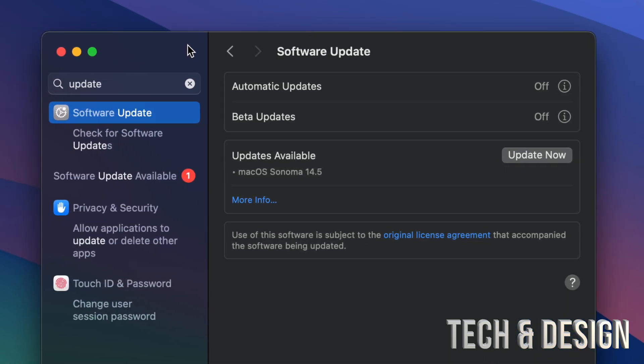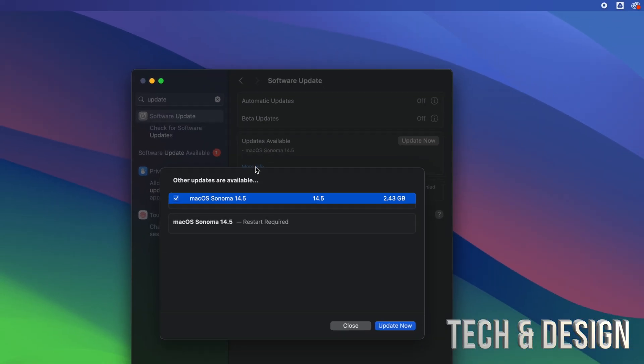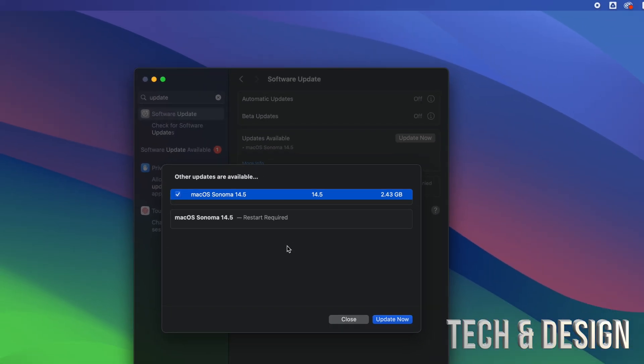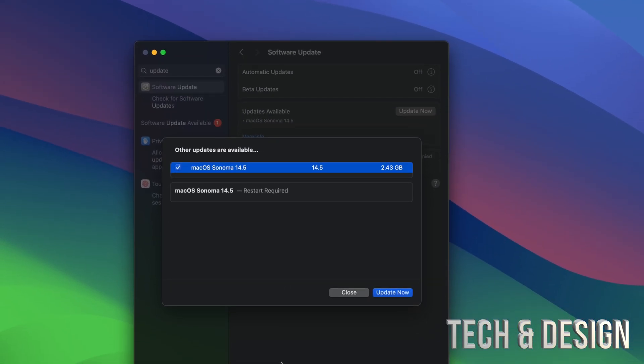Anyways, you can click on 'More Info' if you like, so it's going to tell you exactly how big this is. It's less than three gigs. It's going to restart. Make sure to do a Time Machine backup of your Mac.